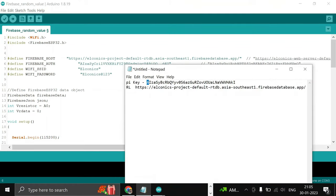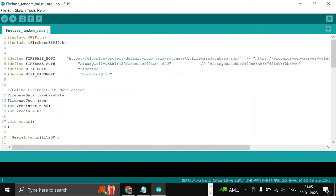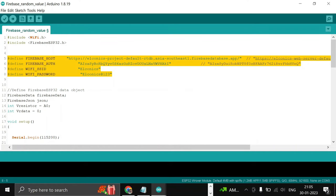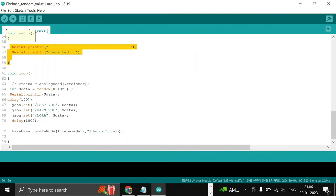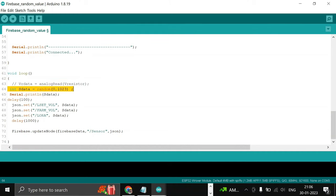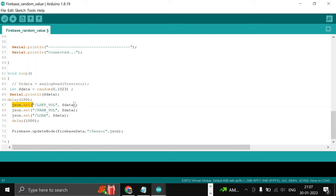Copy this and paste it here. So this part is the definition of our API key, URL, SSID, and password. Then in the void loop part, this is the important part. What we are doing is putting a random value from 0 to 1023 and storing this value in sData. Here, json.set by this command.